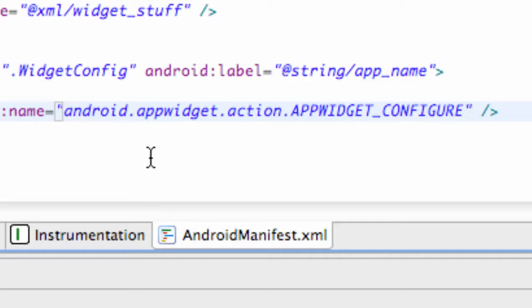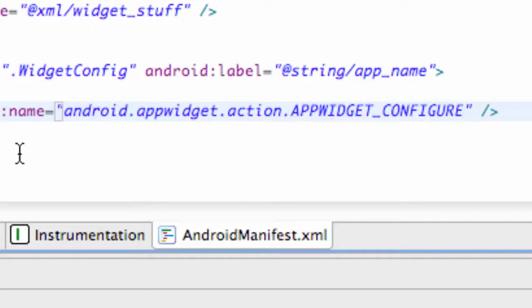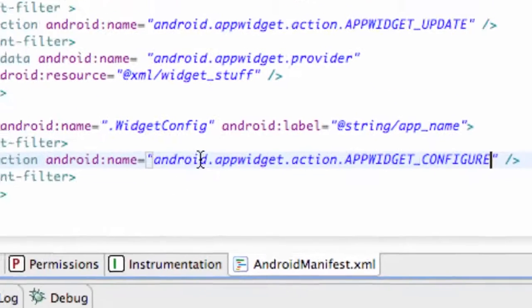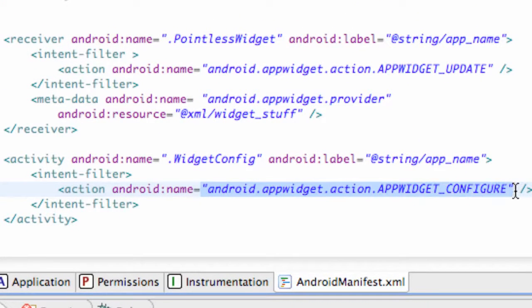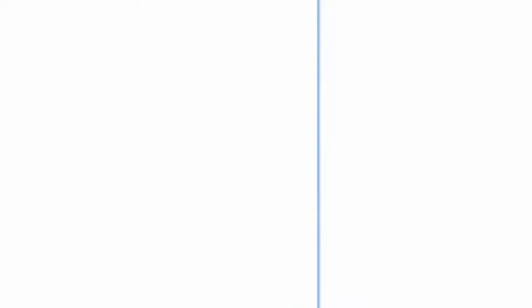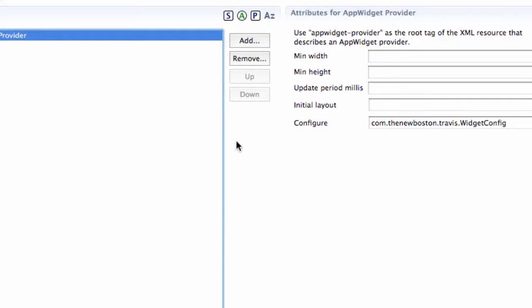And that's basically the action name that we need this activity to have because, again, this is going to do the background information for a widget and we need to have this reference if we set that up within our app widget provider here.